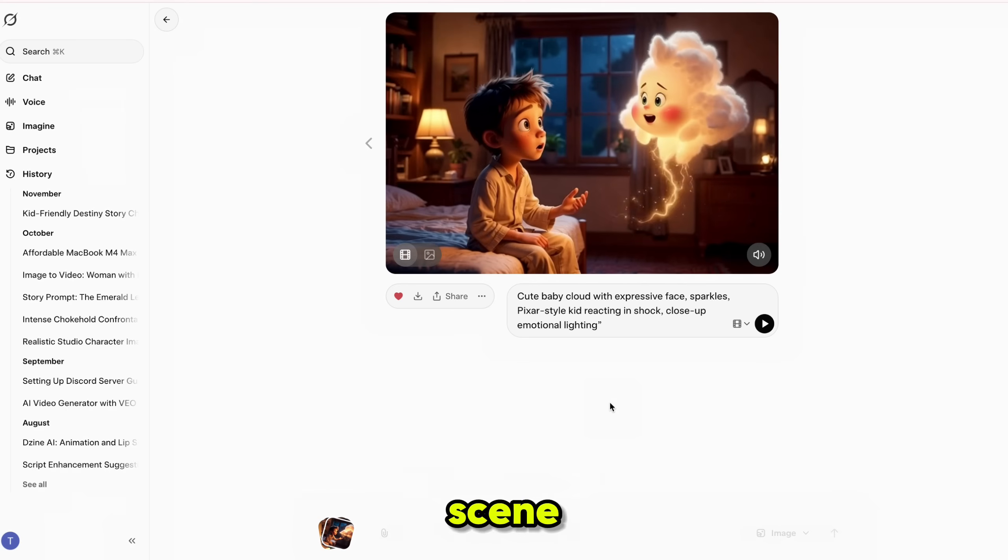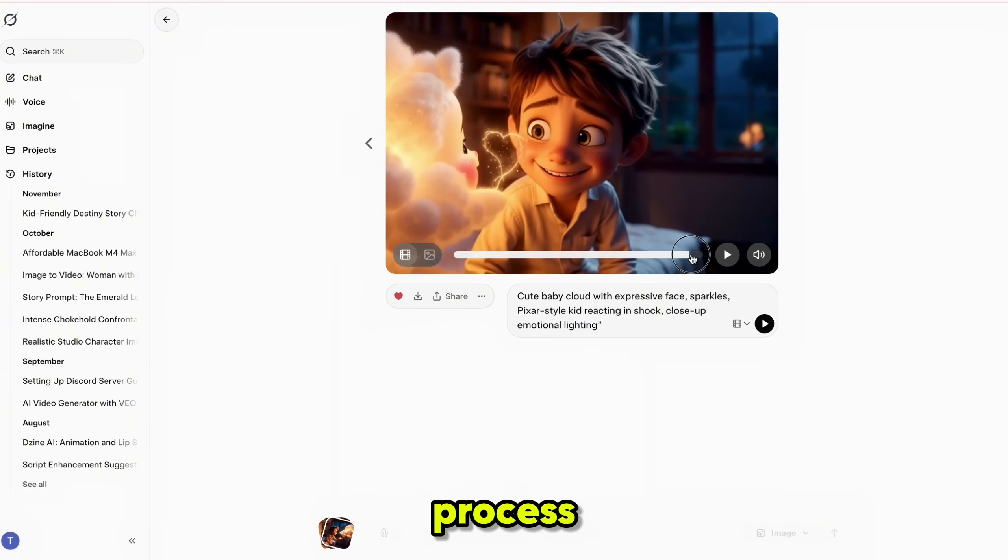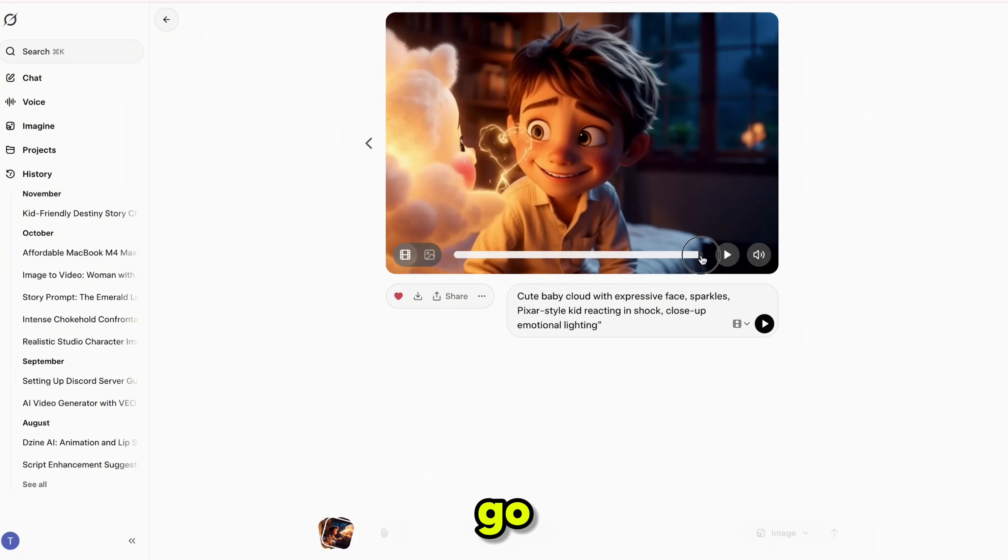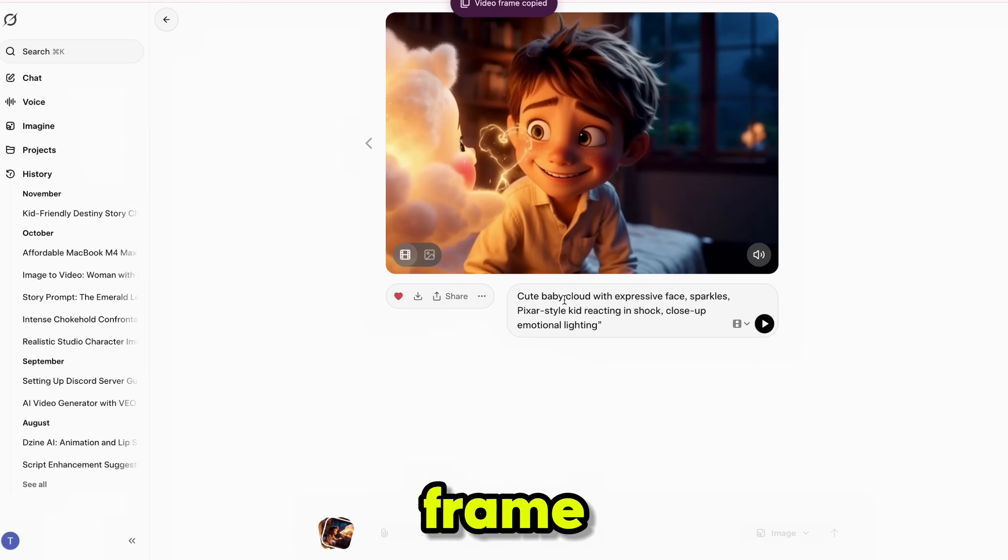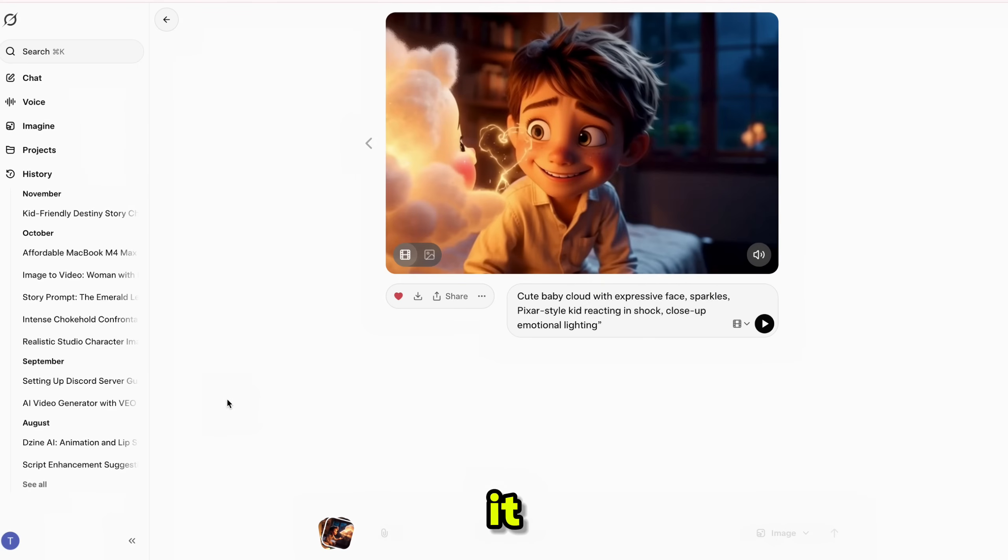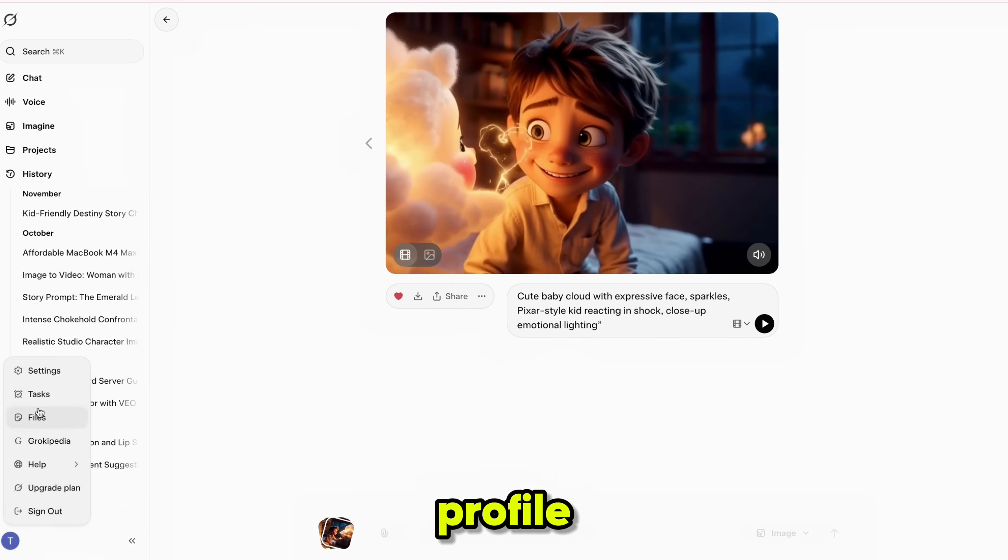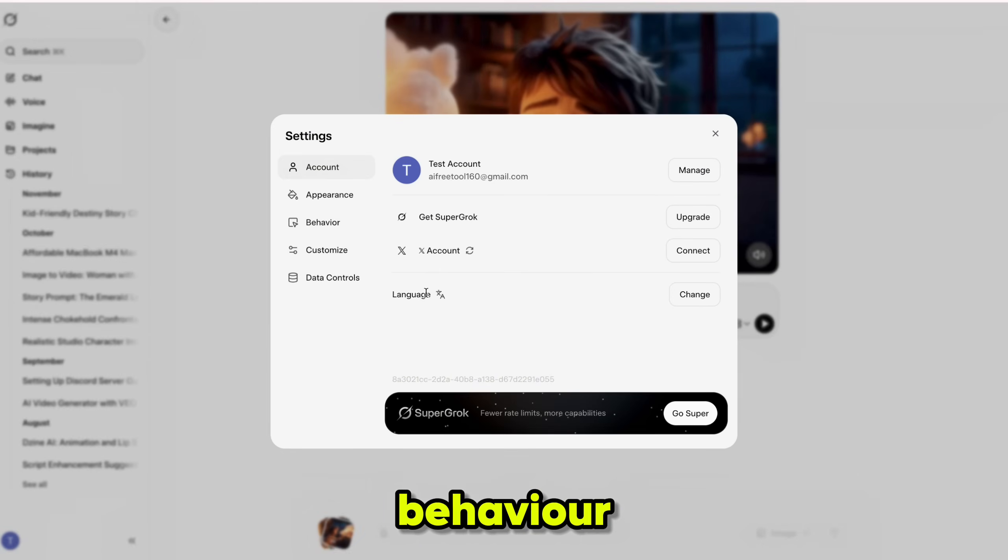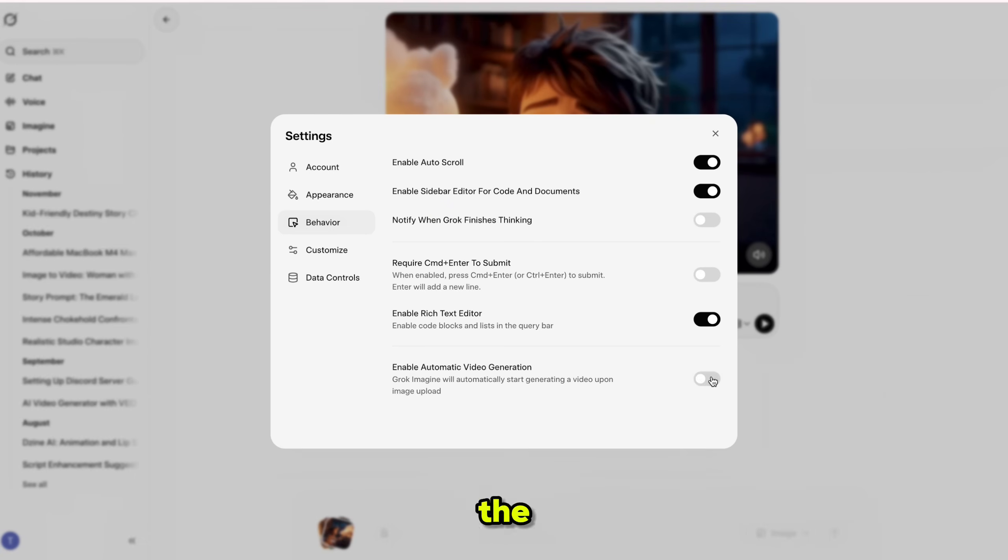To generate scene 3, we'll repeat the same process. Go to the last frame of scene 2 and copy that frame. But before pasting it, we must disable auto-generation. Click your profile icon, go to settings, open the behavior tab, scroll down, and turn off automatic generation. Now click the back button.